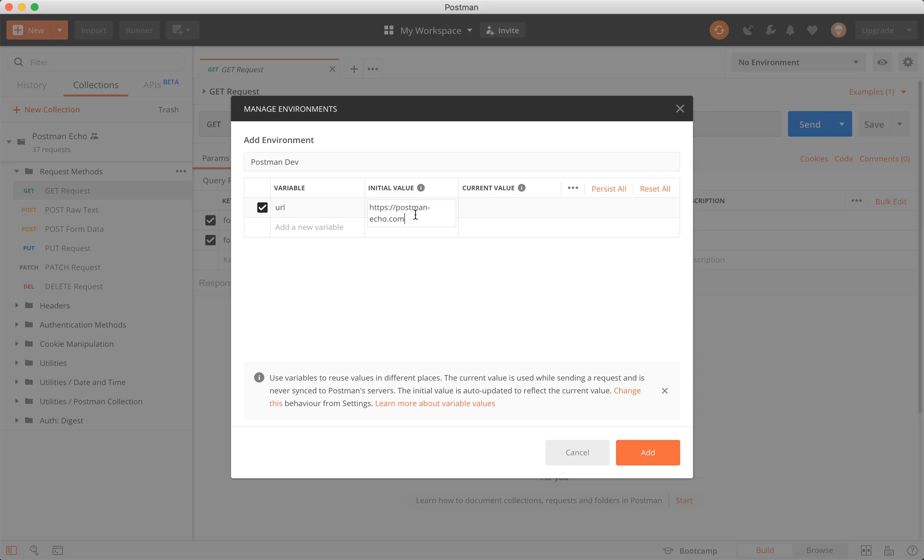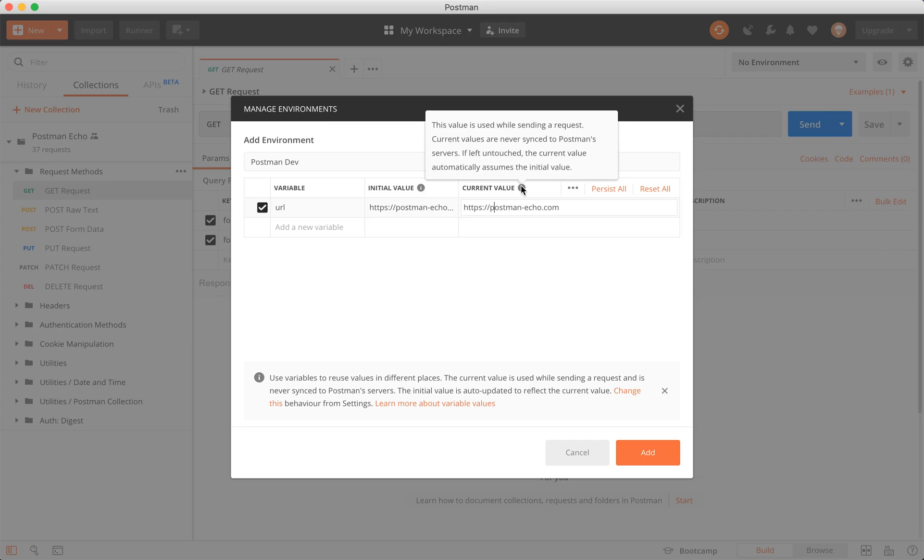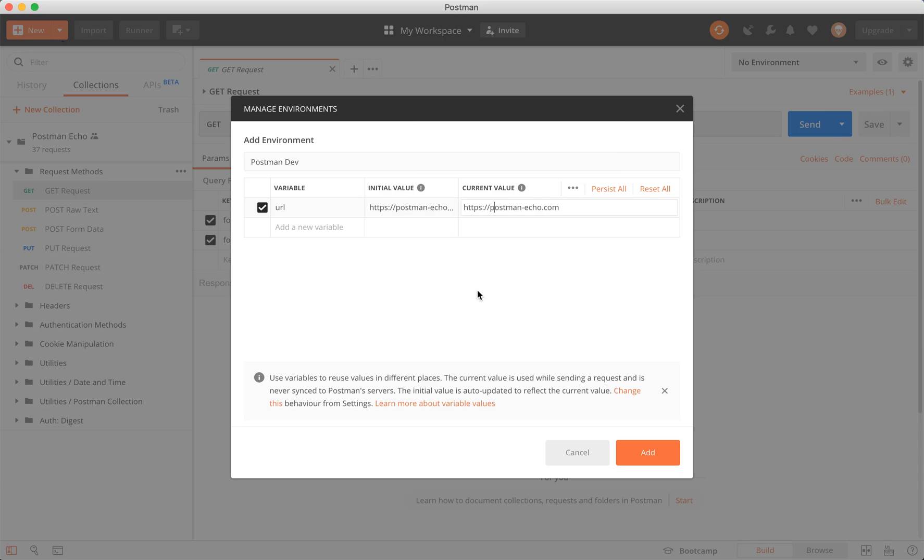You may be asking yourself, what is initial value and current value? Well, I'll hover over the eye, and it'll tell us easily. This is the value shared with your team when you share the variable in a collection environment or globals. The current value is a value used while sending a request. Current values are never synced to Postman servers. If left untouched, the current value automatically assumes the initial value.